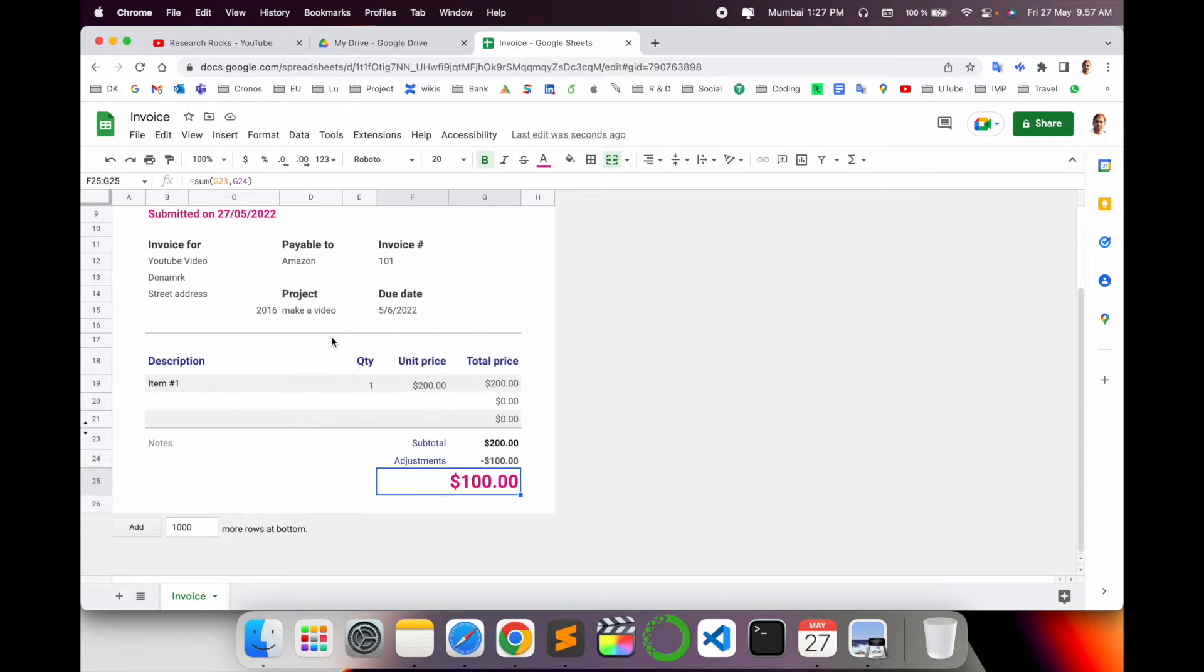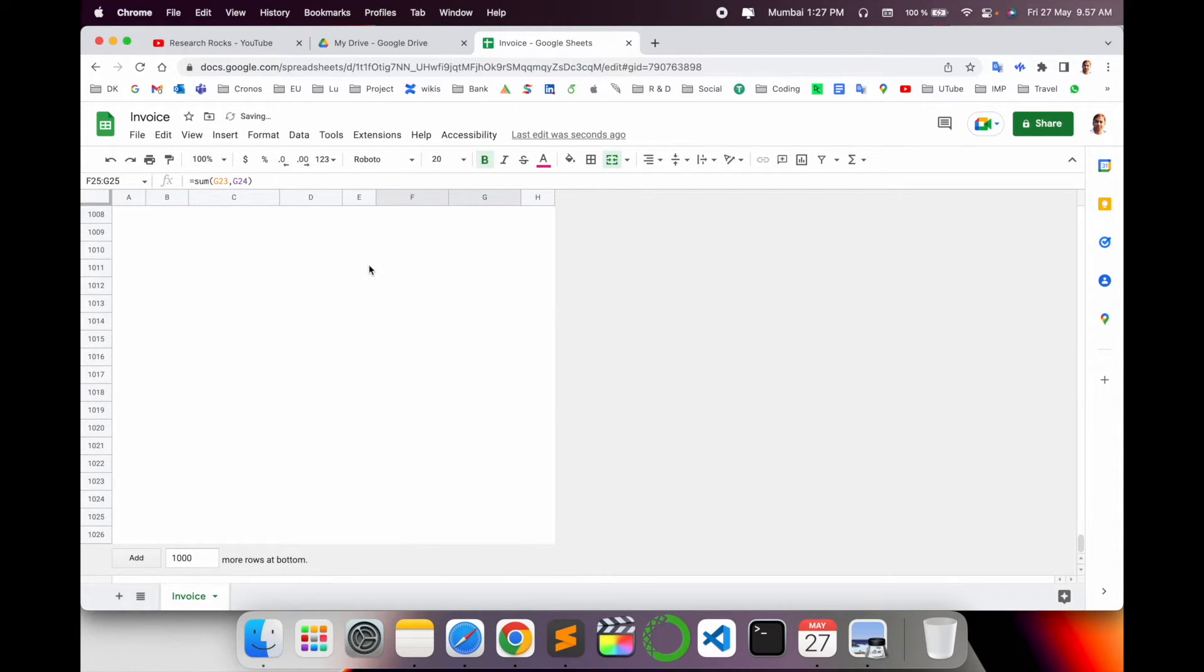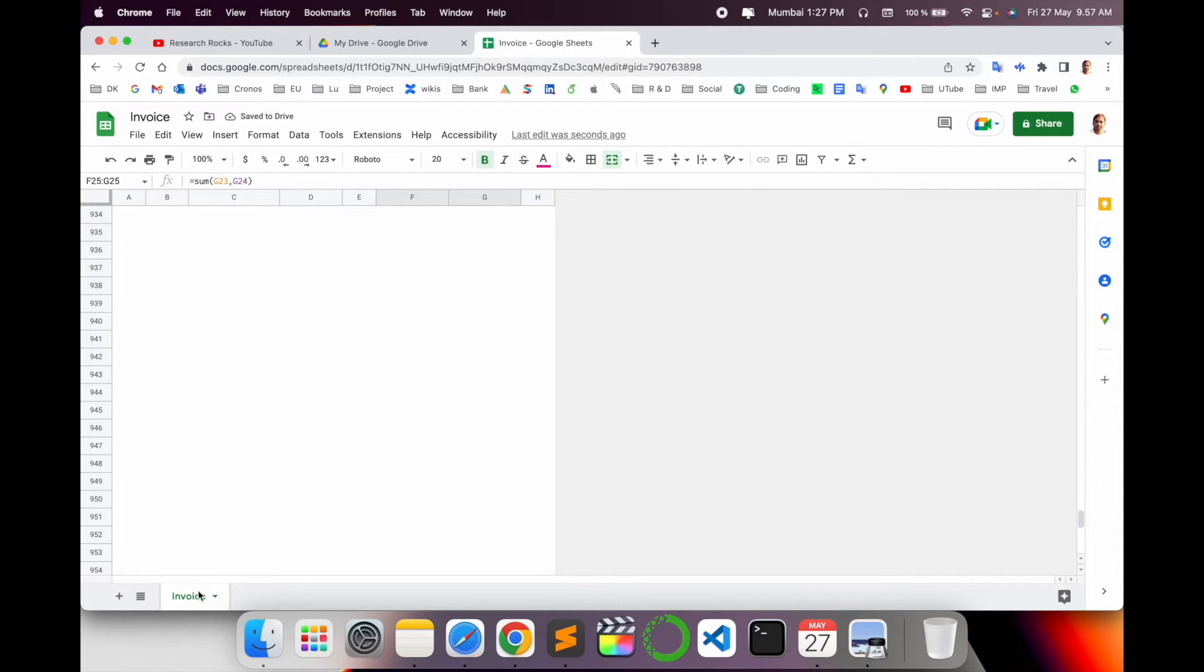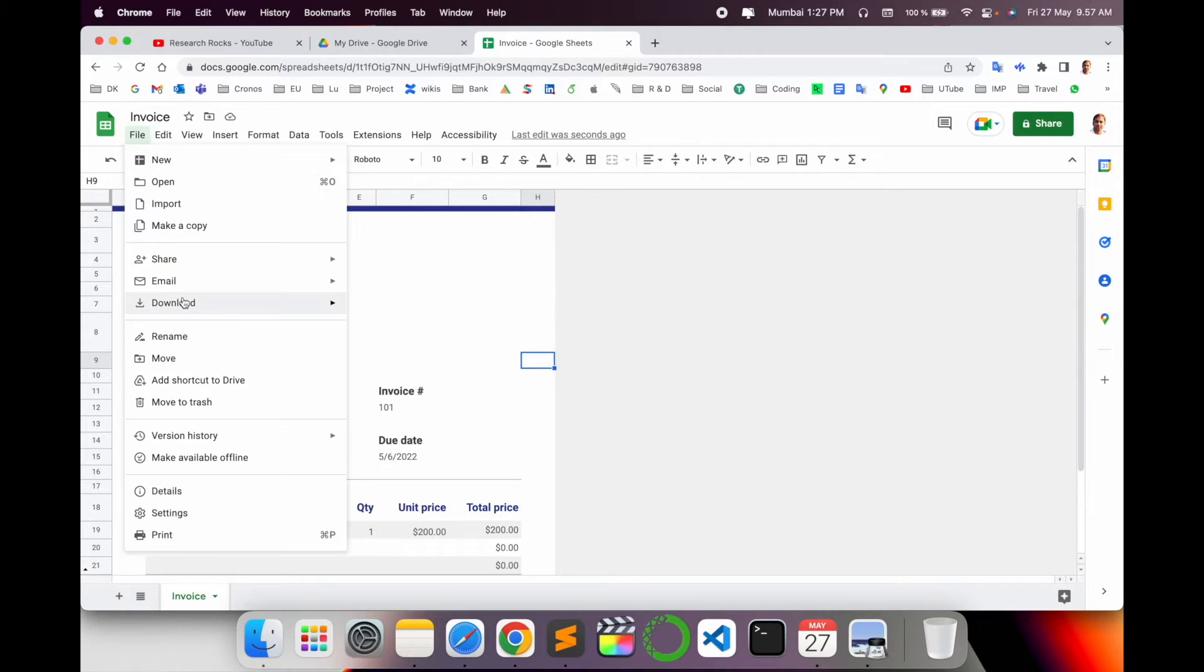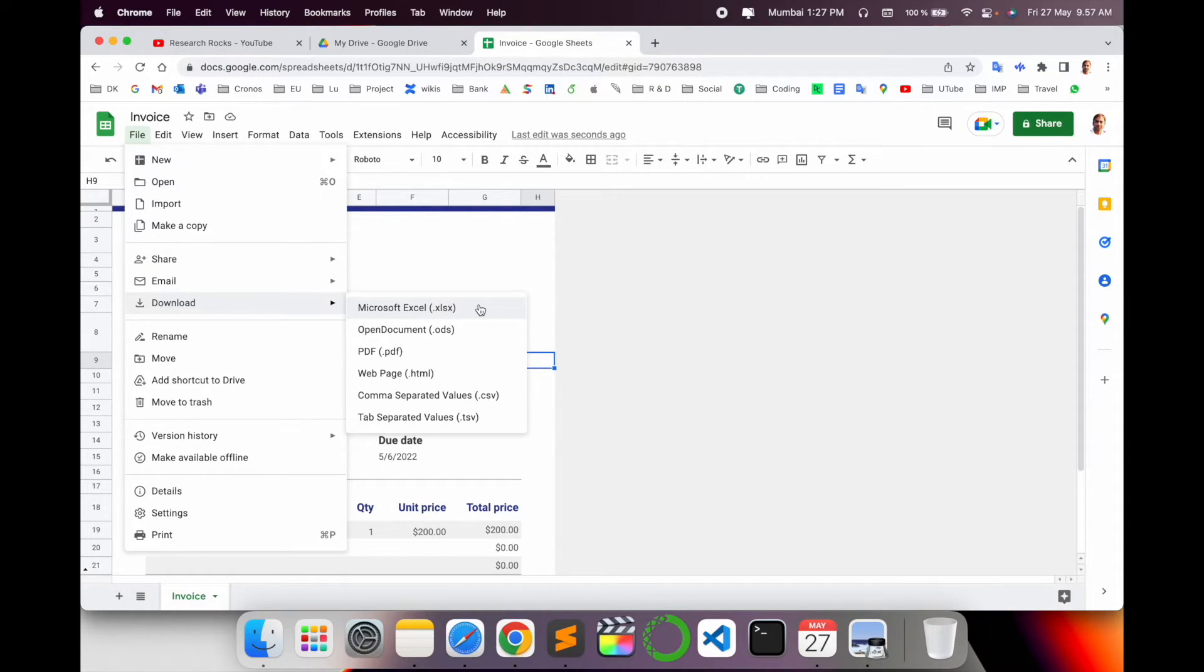To download, simply click File, then Download. Several options are available. You can select any option, but I'll download as a PDF format.